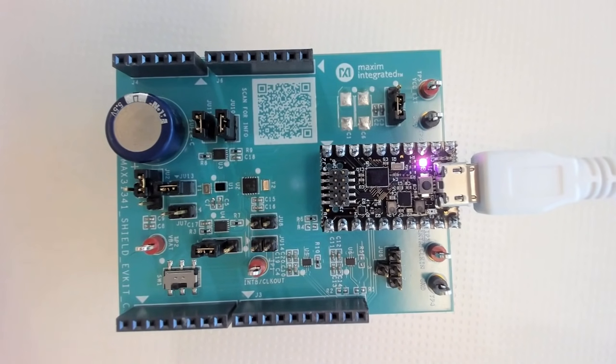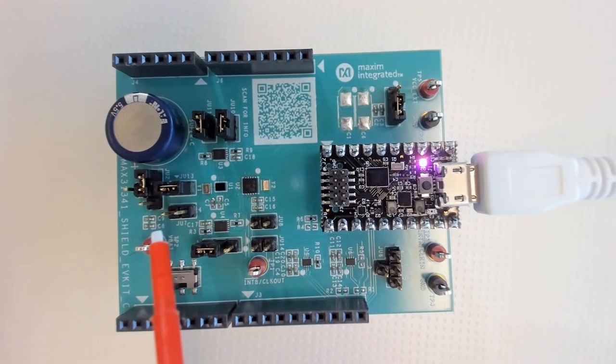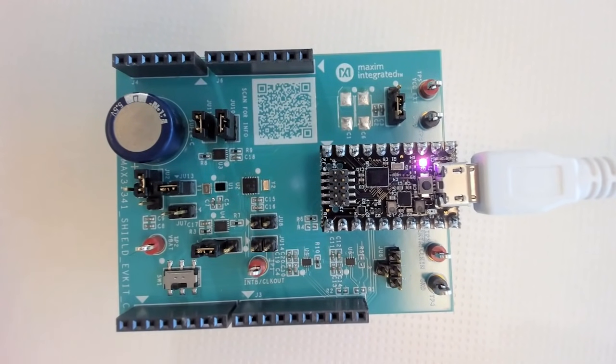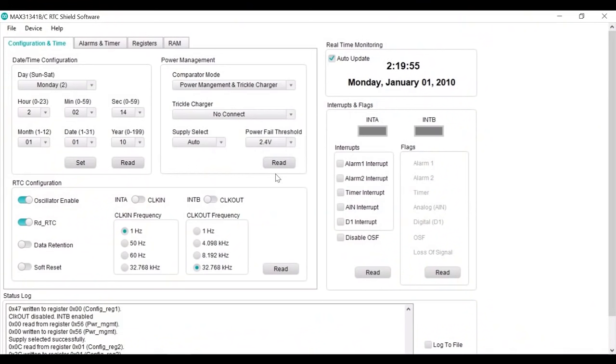On the hardware, we will remove jumper seven. This will disconnect the device from system VCC.